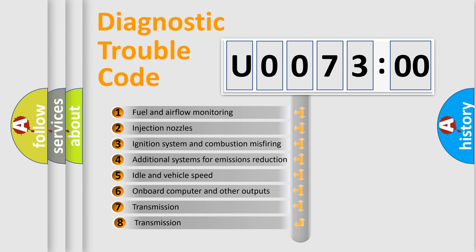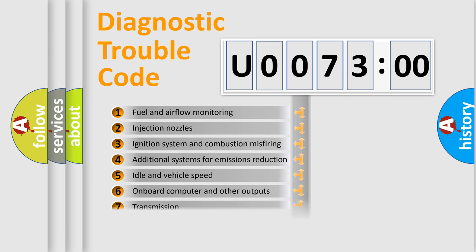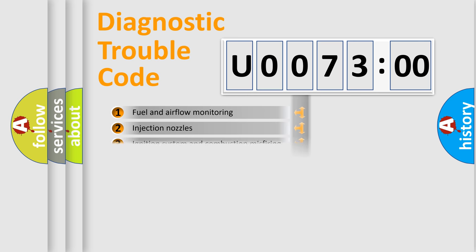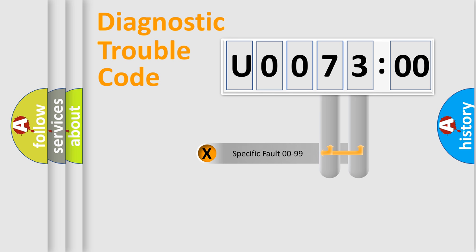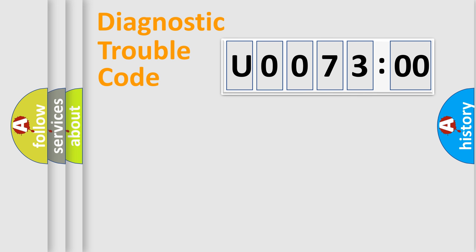The third character specifies a subset of errors. The distribution shown is valid only for the standardized DTC code. Only the last two characters define the specific fault of the group.